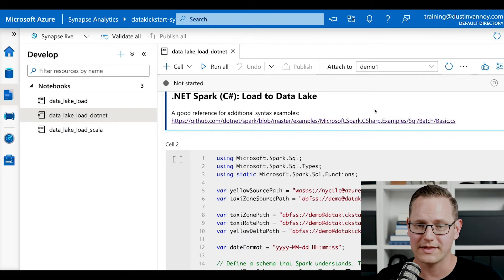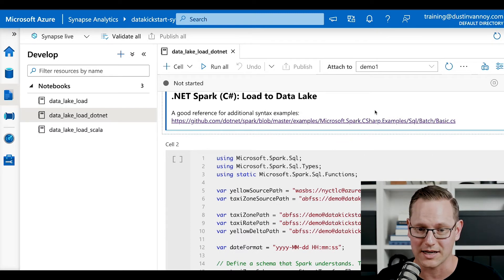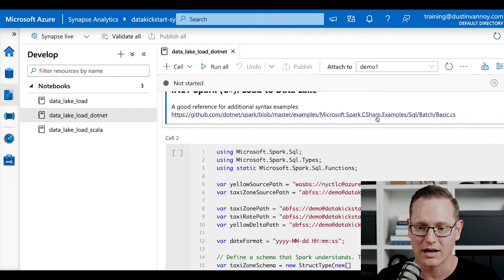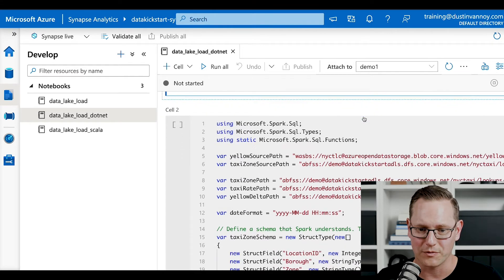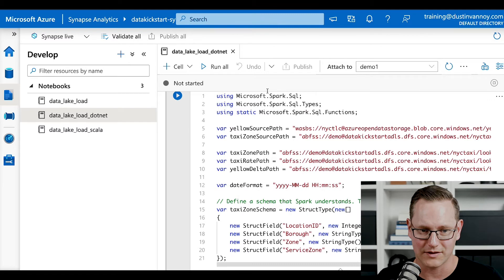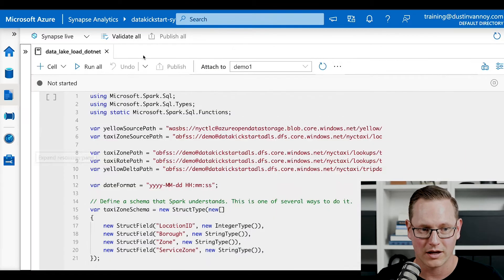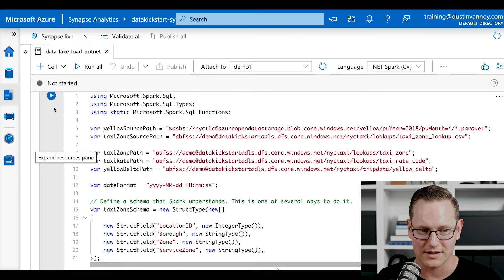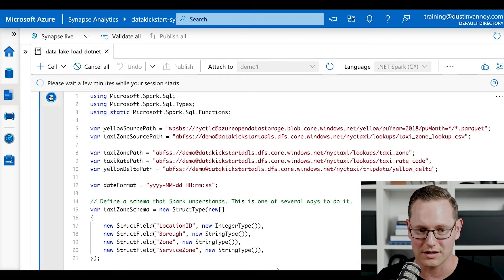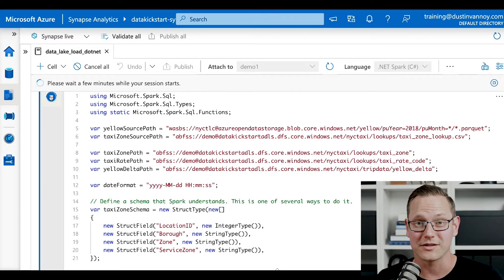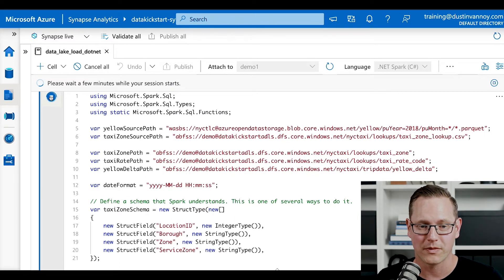You can find this notebook on my GitHub at github.com/datakickstart — you can see some other examples of C# in particular. If you follow the link at the top of the notebook, let's dive into the code. I'm going to start this first cell because it's going to go out and acquire some resources for my Spark pool.